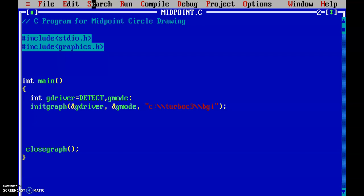Today we are going to see the program for the midpoint circle drawing algorithm. Basically, we are going to draw a circle. I've already included the graphic symbols and main function — the basic things we require in every graphic program.